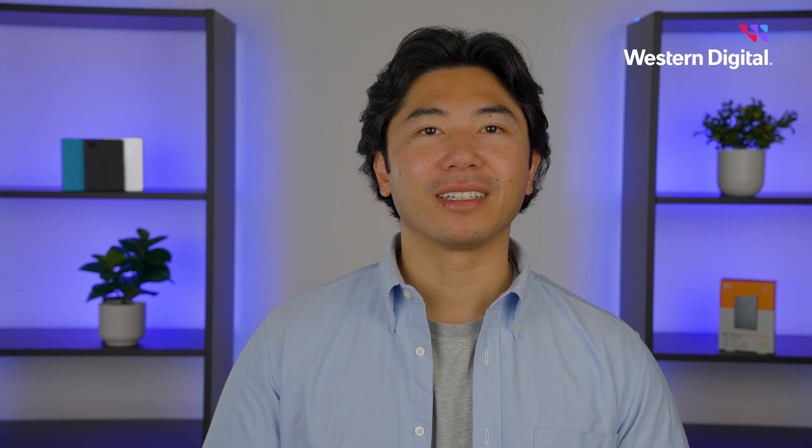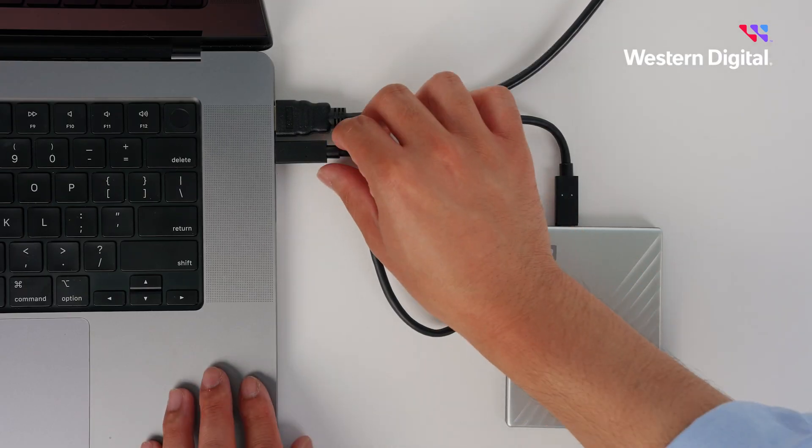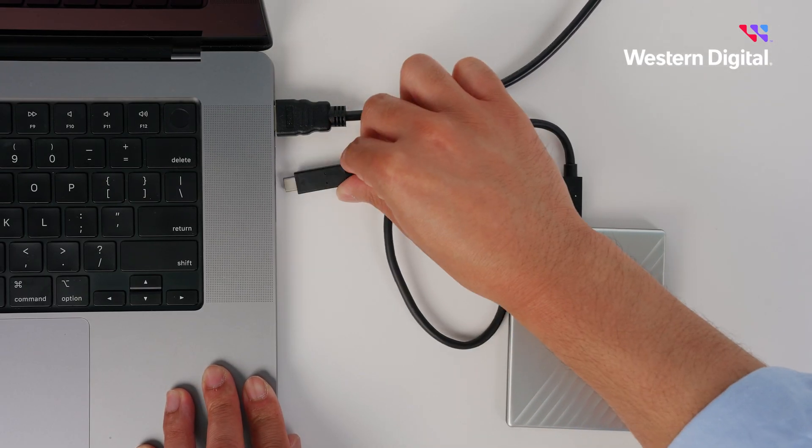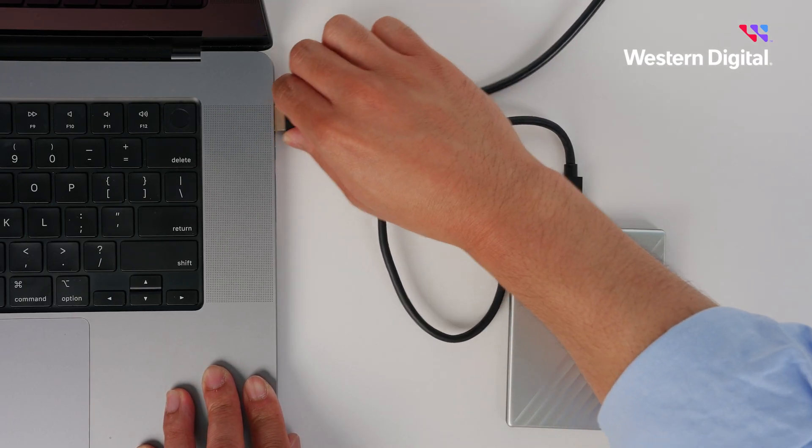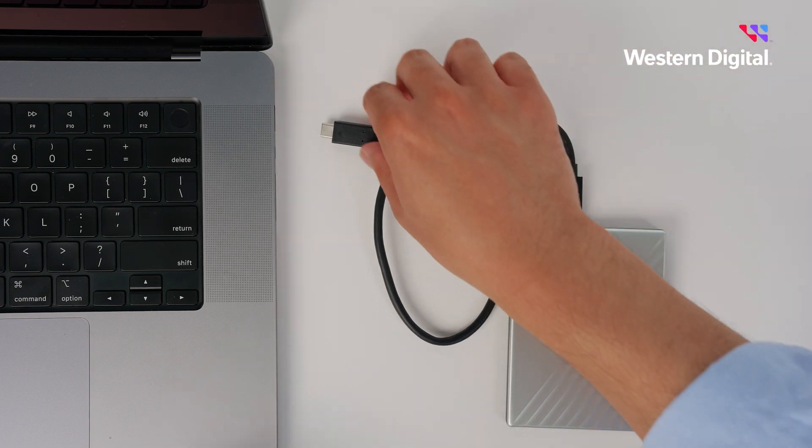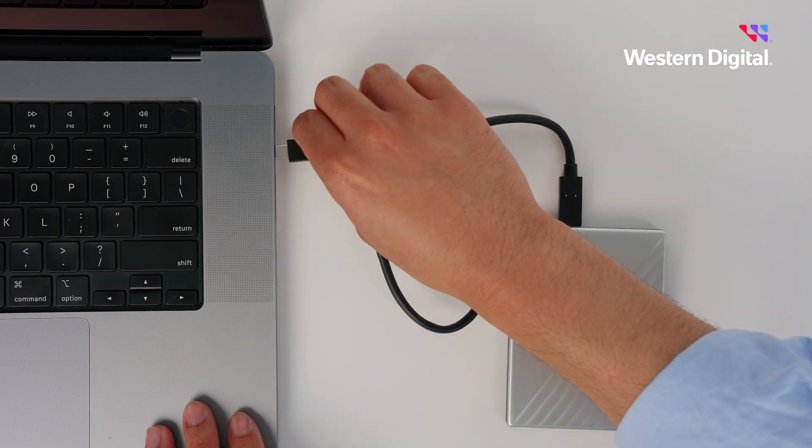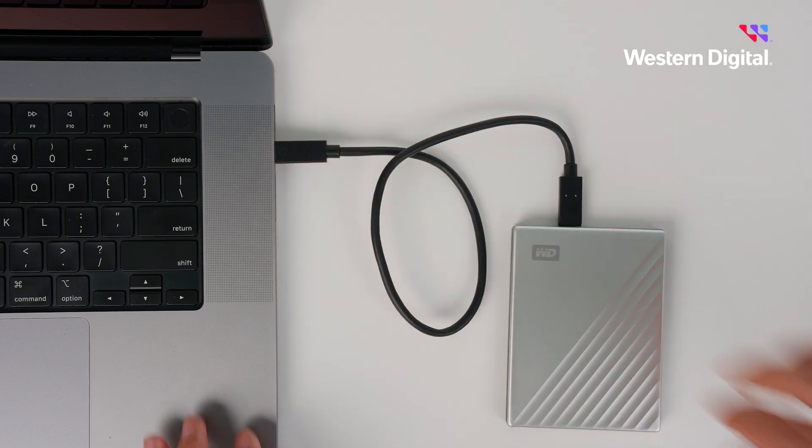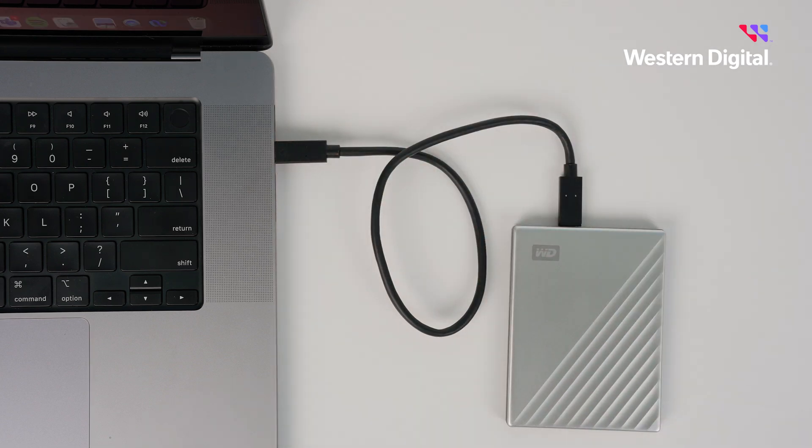If not, let's try an exclusive connection test. Begin by ejecting and removing every device connected to your computer. This will help us narrow down the issue. Now reconnect the drive directly to the computer. Avoid using a USB hub. Check to see if this resolved your issue.